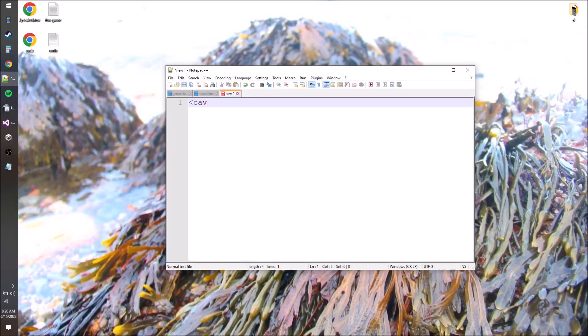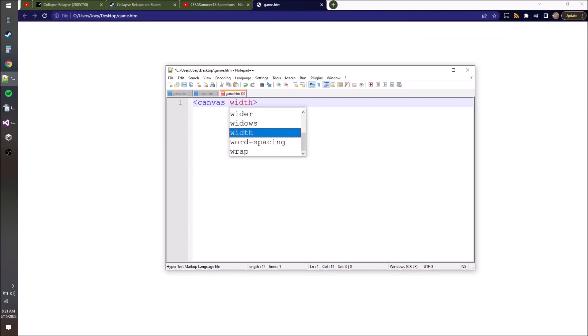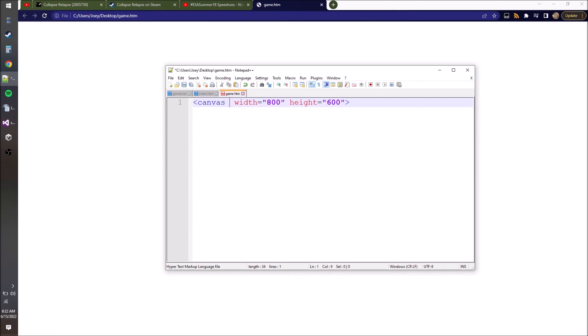HTML has a tag called canvas. When we go and render it, it's not going to look like anything yet, but we'll give it a width and a height, and this is what we're going to draw to. If you add a little style here - this is CSS styling - you'll see the border around it, so that's our object.